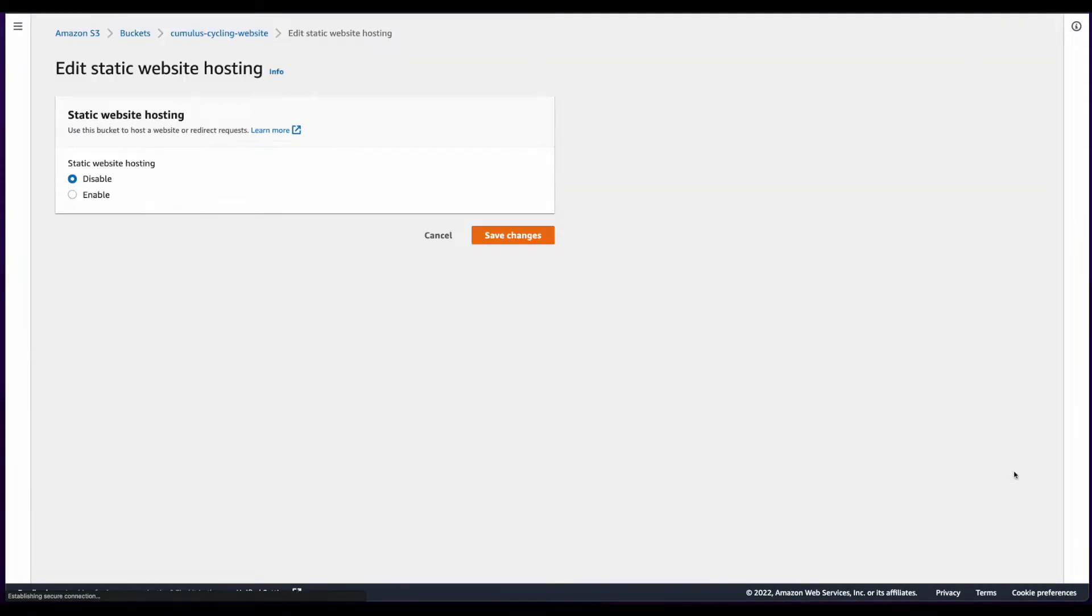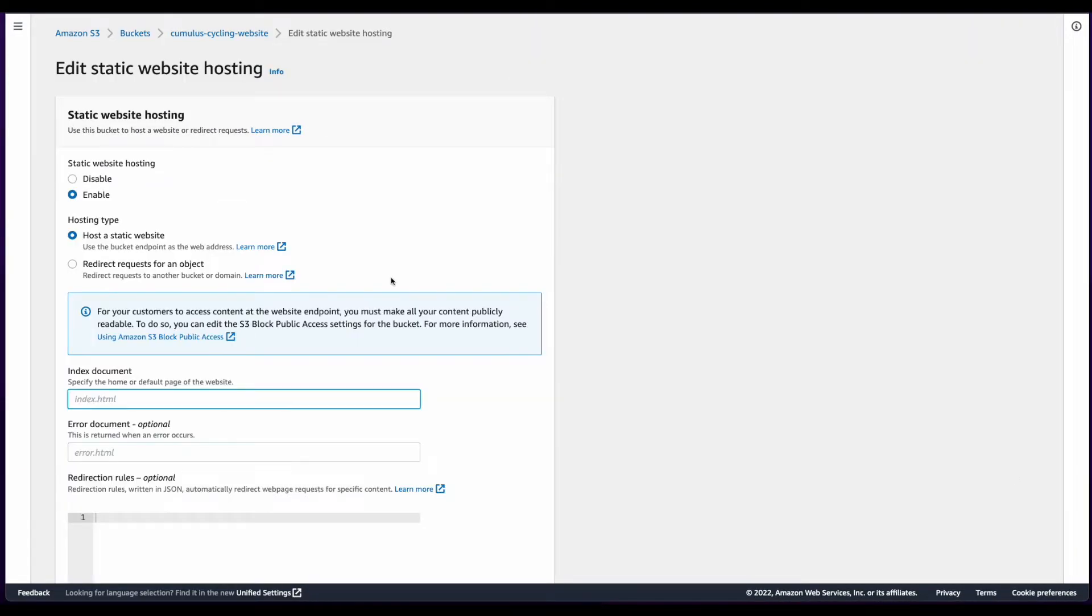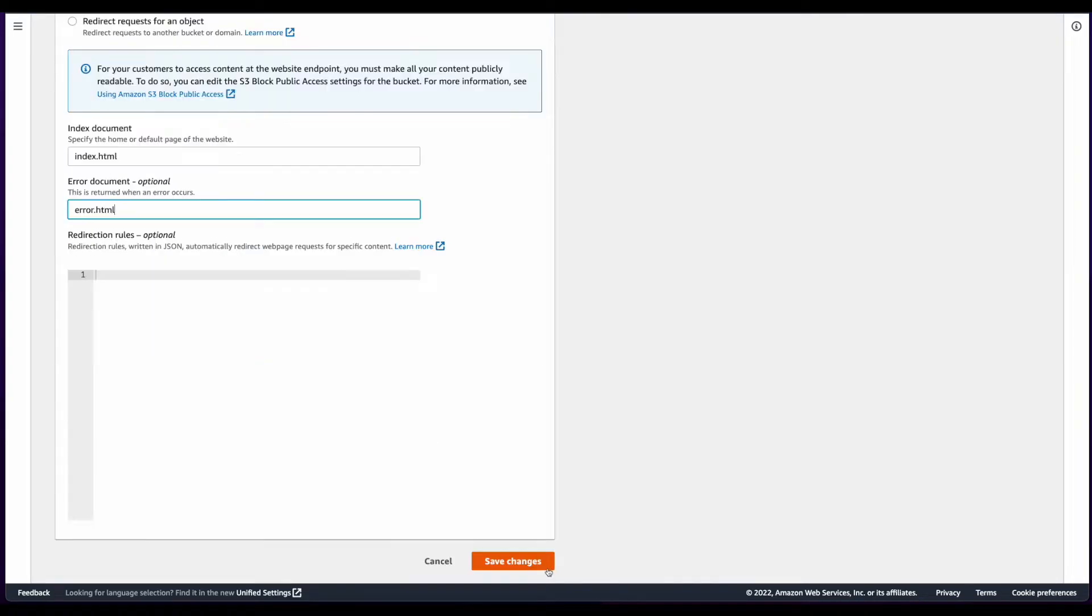Click Edit, Enable, and enter file names for the index and error documents. Then Save Changes.